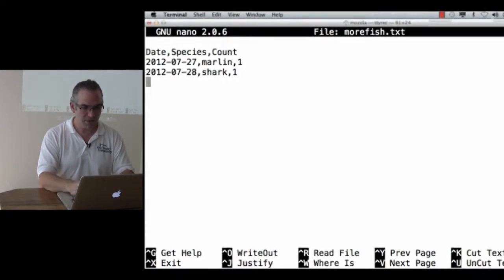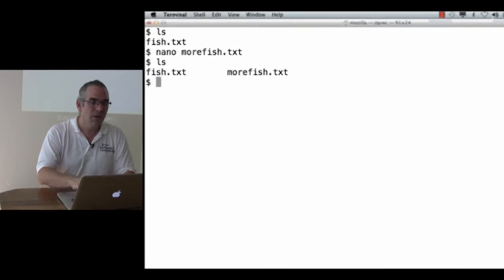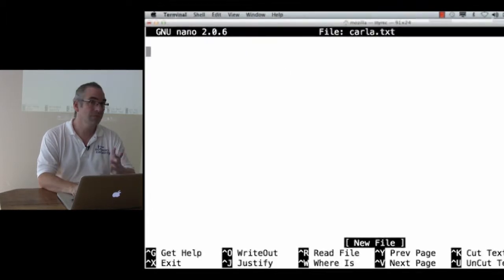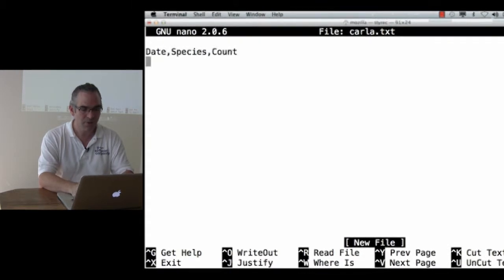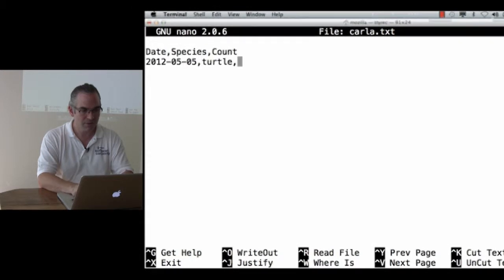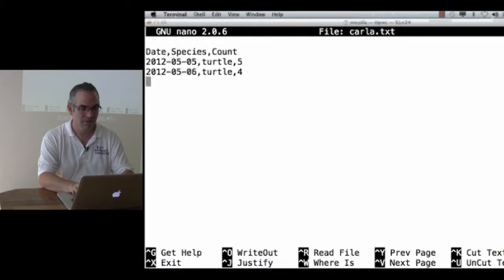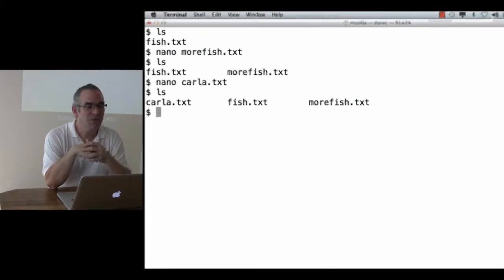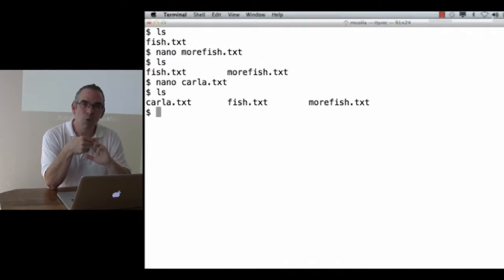Not much data in this file at all. And now I've got Carla.txt. One of my collaborators, Carla, sent me a data file. It's in the right format: date, species, count, and her observations are from May. She saw a turtle, and she saw lots of turtles — it was turtle migration season. There's no pattern to these file names: fish.txt, morefish.txt, Carla.txt. This isn't going to help me.